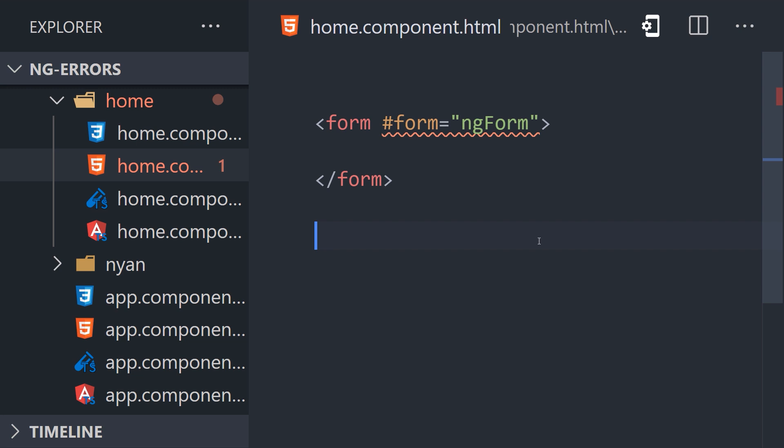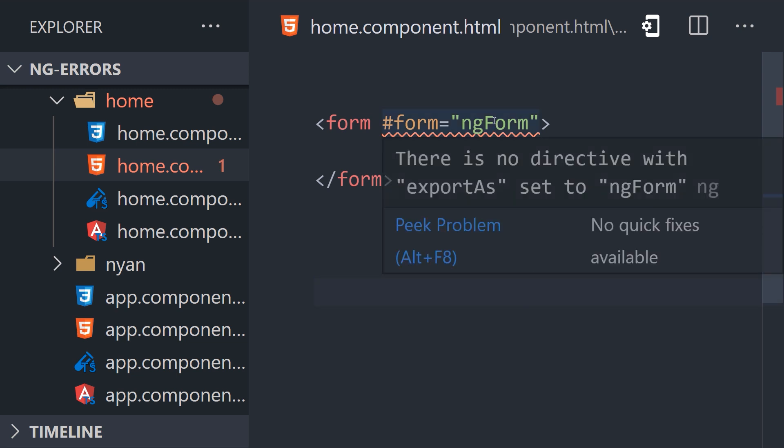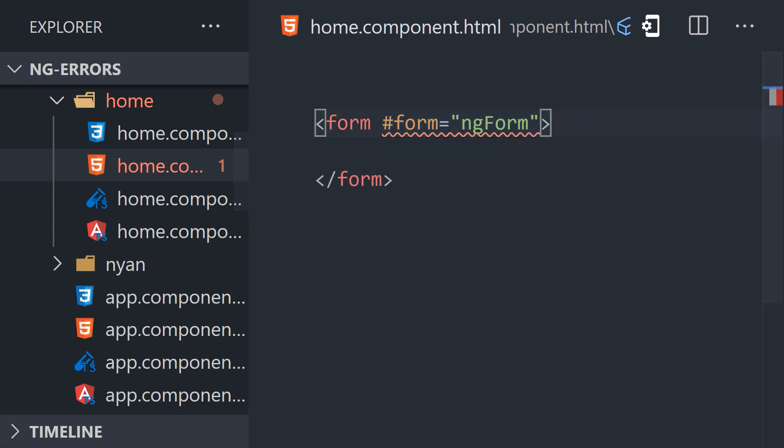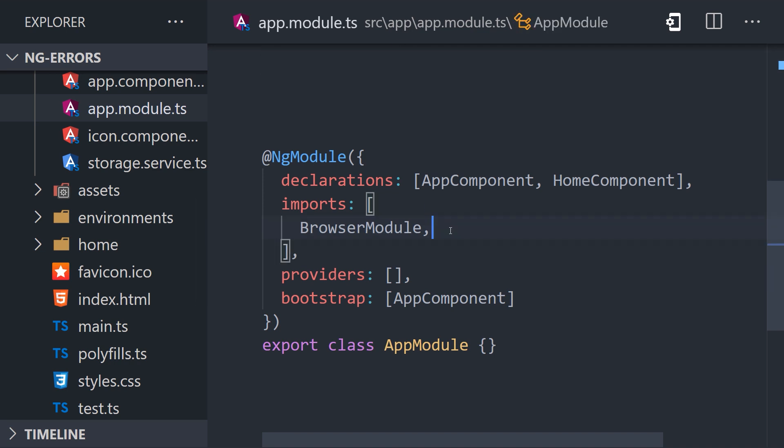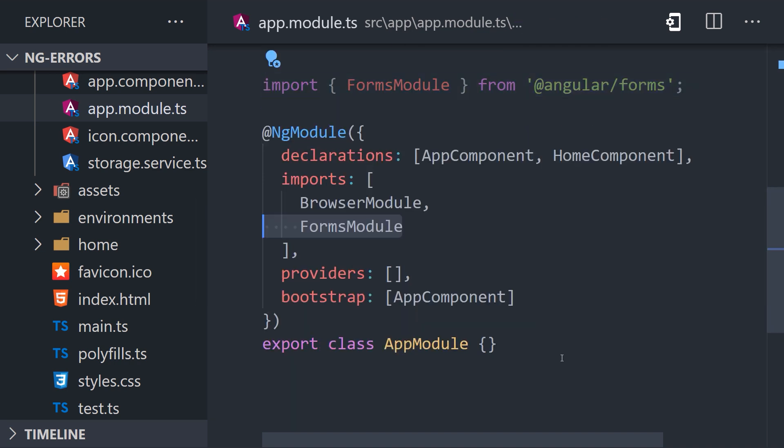A more likely cause is that the ng-module that exports that directive has not been imported yet. In this example, we're referencing ng-form which is exported by angular's forms module. Therefore, we can address the problem by going into the app module and adding the forms module to the imports array.